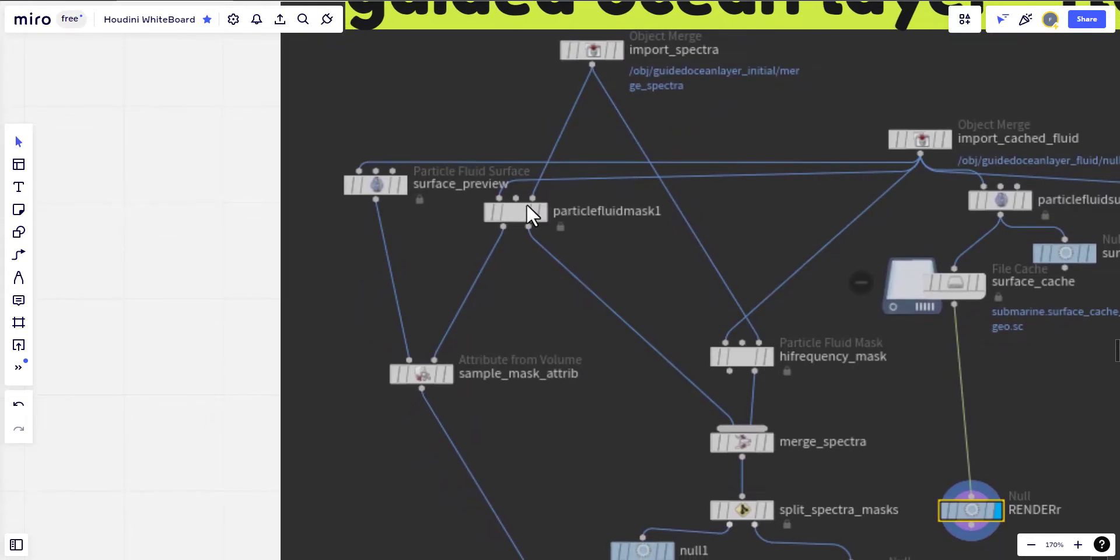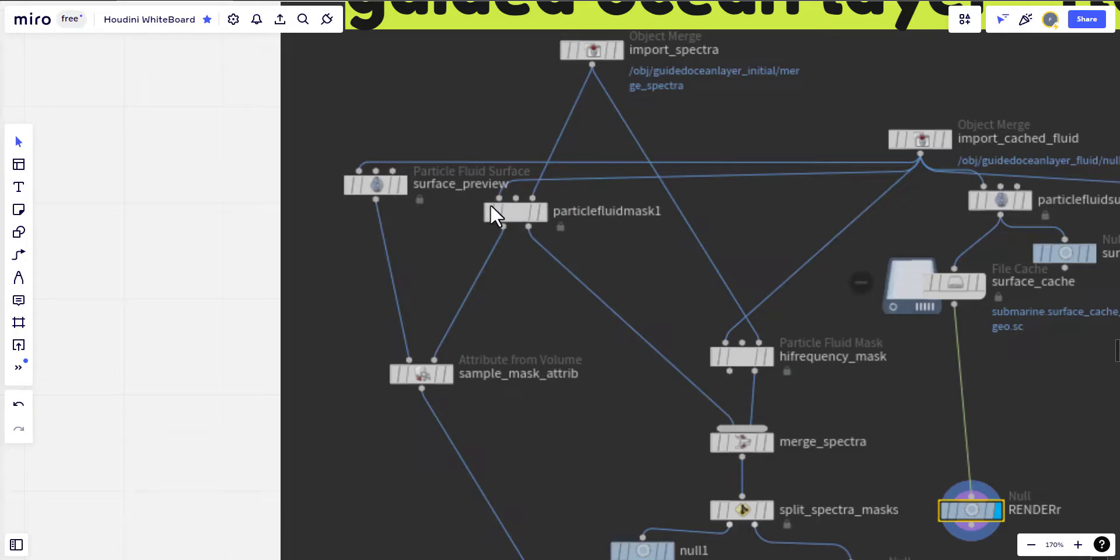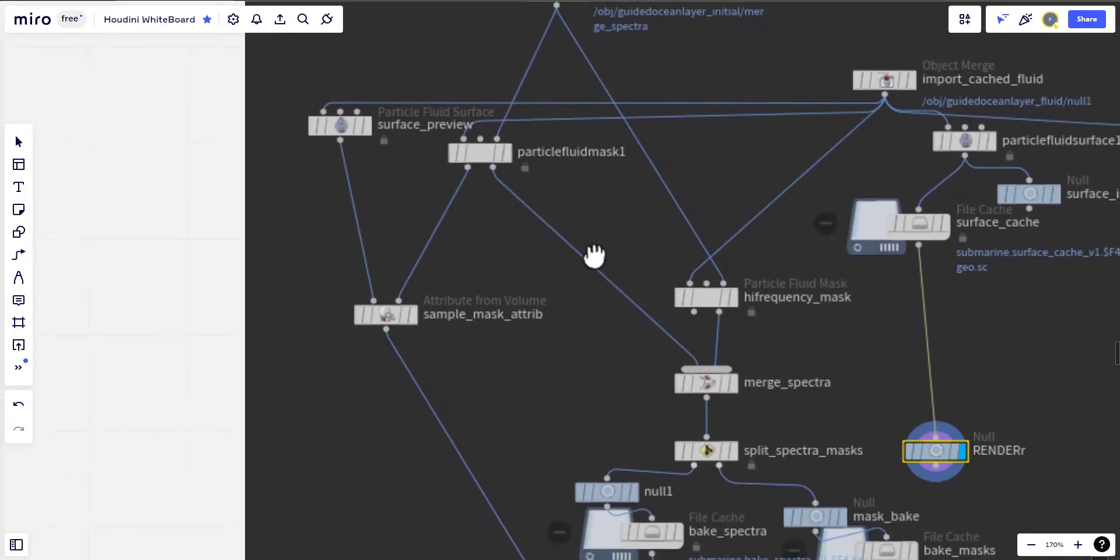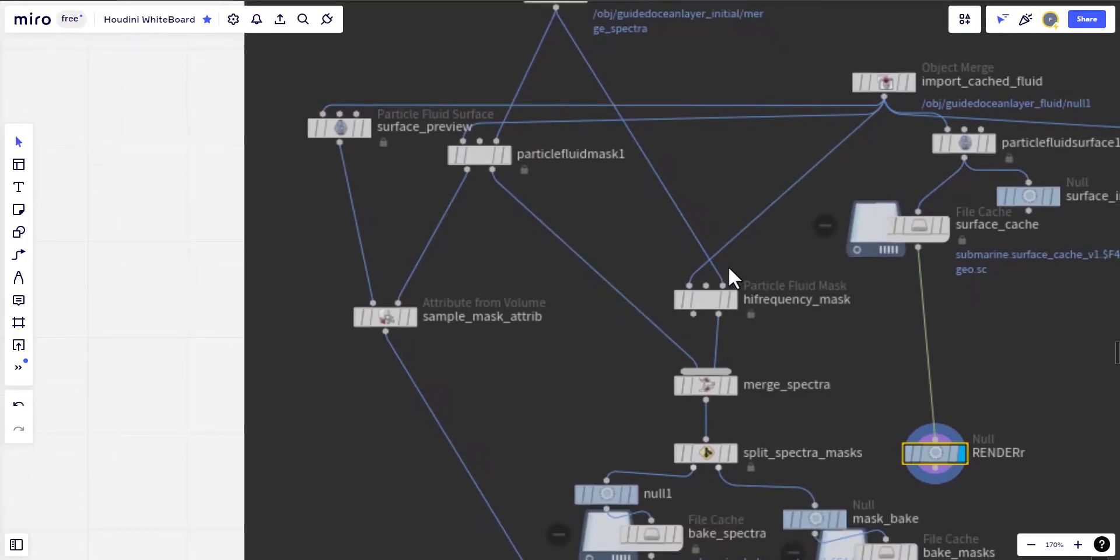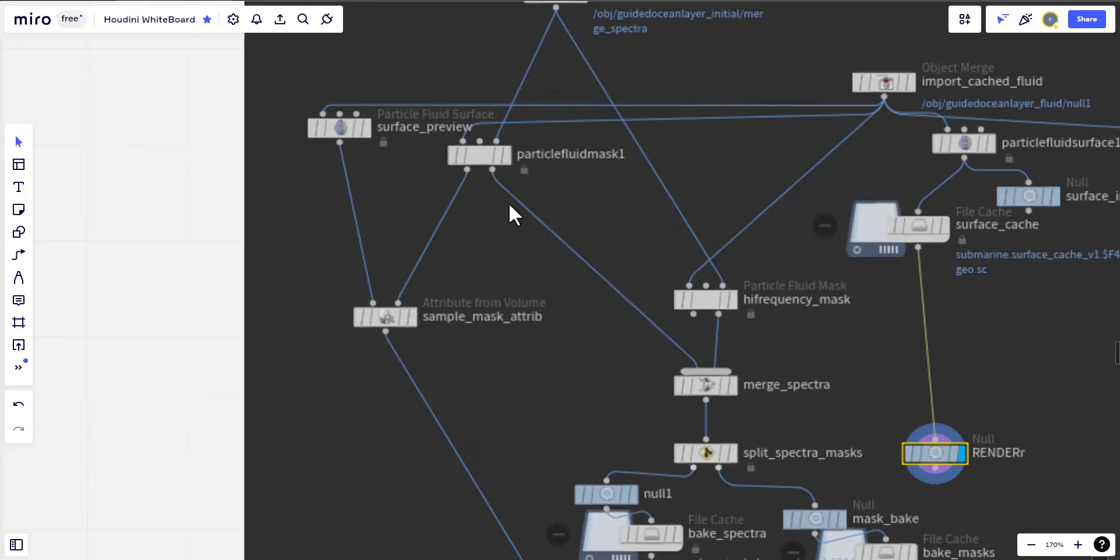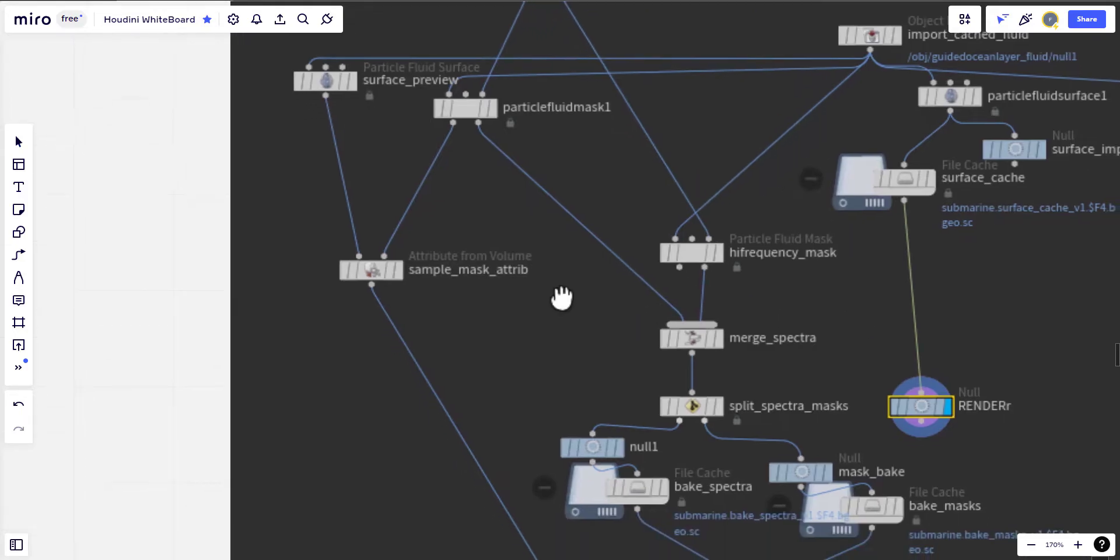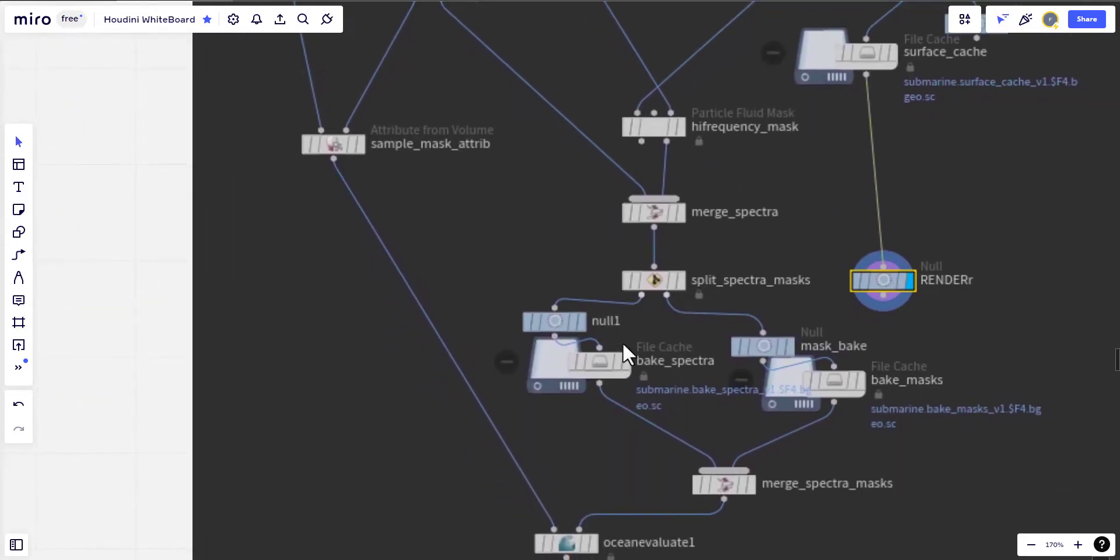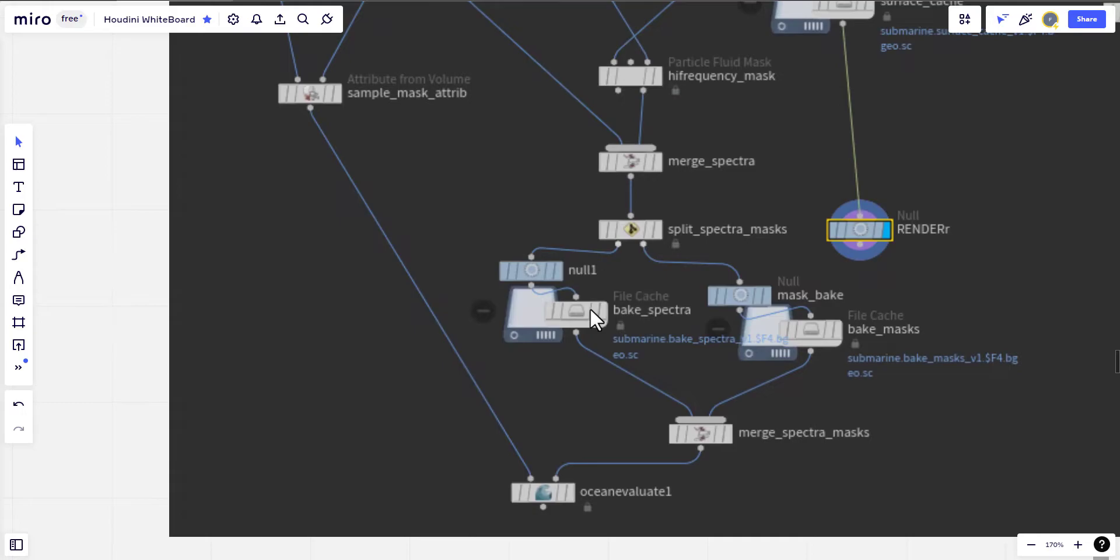We have the particle fluid mask wherever the splashes and the actions being done so it will be masked and the high frequency small waves will be masked accordingly. The low frequency coming from the simulation will blend with the extended ocean.